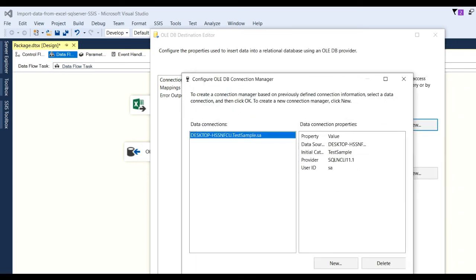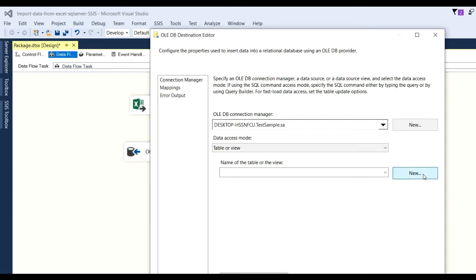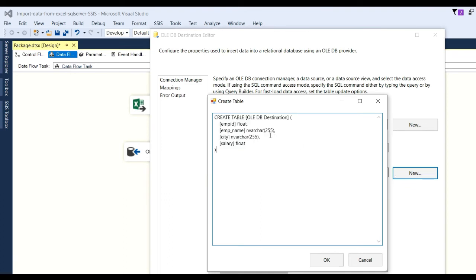Click OK, then OK again. Now I need to set up the mapping. Click on the name of the table or view. If the destination table does not exist, click New and you can define the columns — for example, employee ID as float or integer — and set the destination table name.